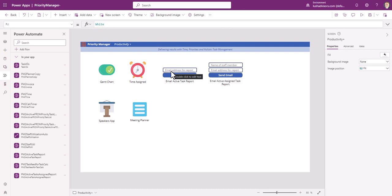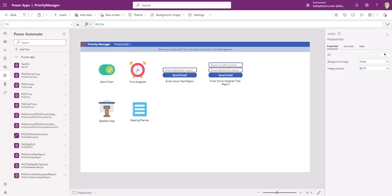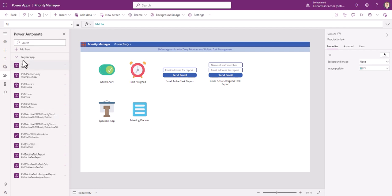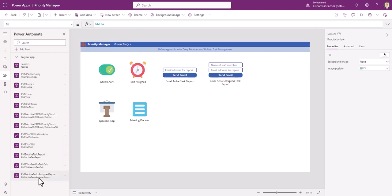This is kind of step number three. Step number one was create the input areas. Step number two was to create the flow. And then step number three here is to restart PowerApps and add this. You just go right here to the Power Automate and click on add flow. And then you'll see the flow that hasn't been added. Now this one, I already added it. It's right there. So we're good to go.